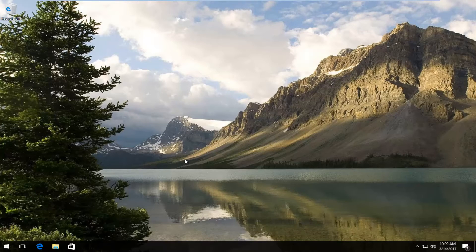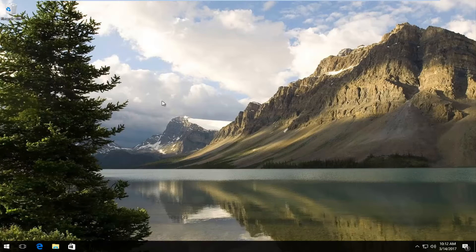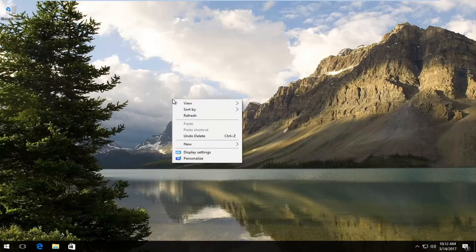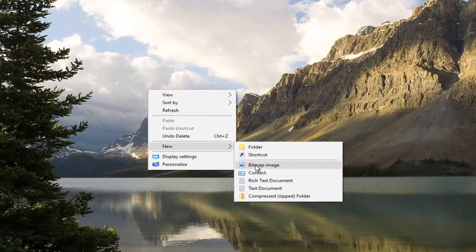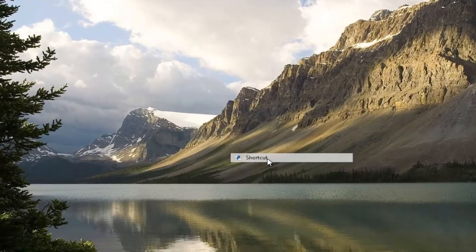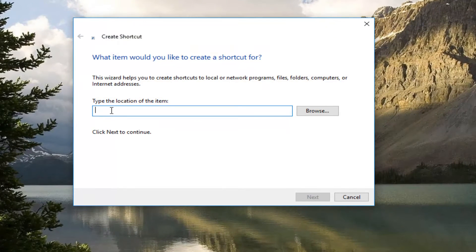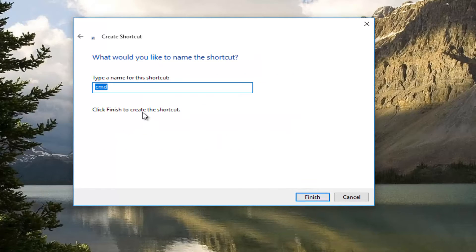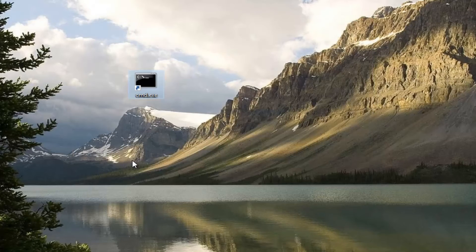We're going to start by right clicking anywhere on the desktop where we have some blank space, and then left click on new and then left click on shortcut. For type the location of this item, all you want to do in here is just type CMD then click next and then you can name this whatever you want. You can call it CMD.exe. Click on finish.